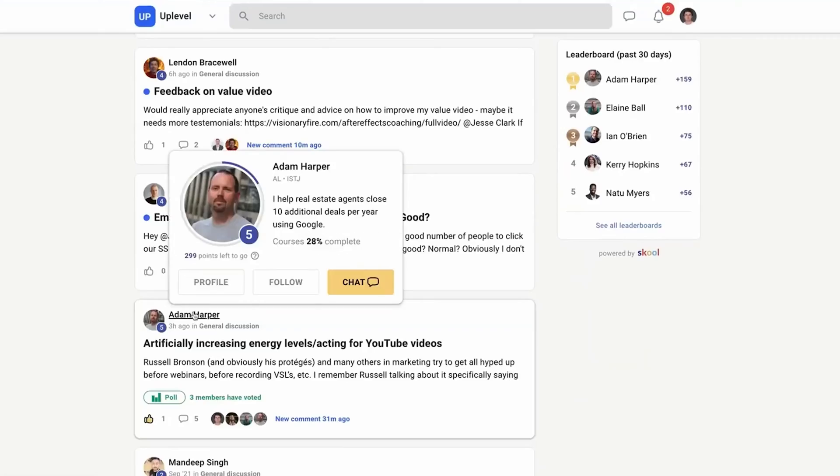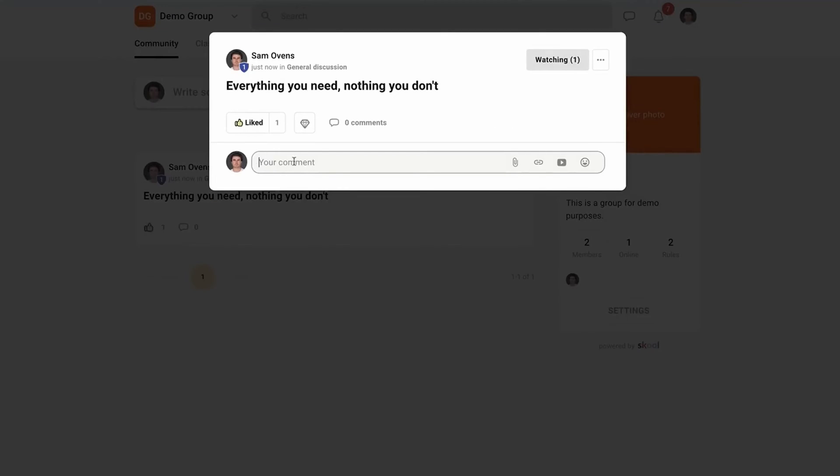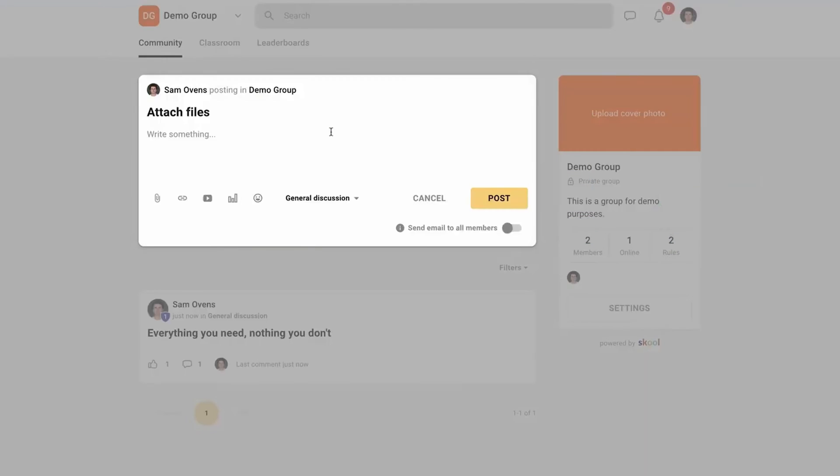Access groups are essentially different channels of discussion topics within the main community area. Our main community area is called The Squad, so people join The Squad but then they can access different groups depending on if they're paying for them, whether they're free, or whether they're enrolled on particular courses. This is something that School cannot do without requiring Zapier and Stripe.